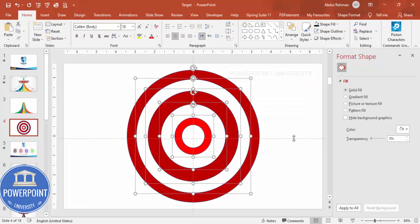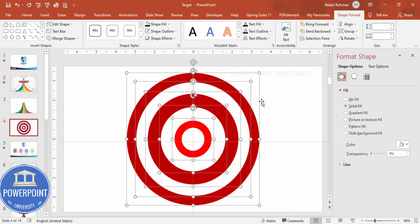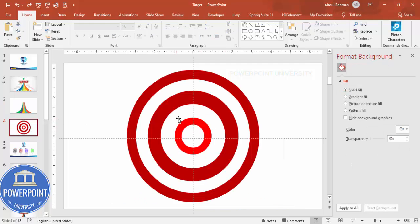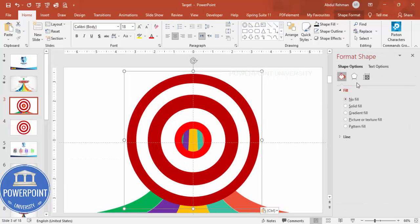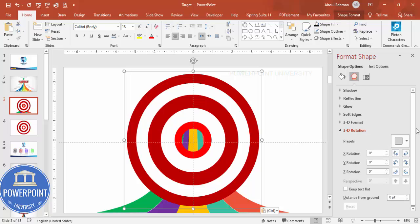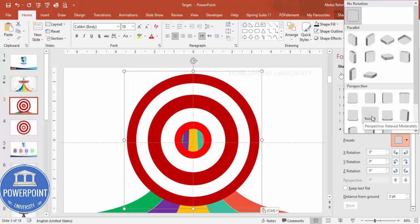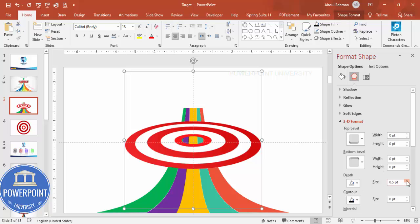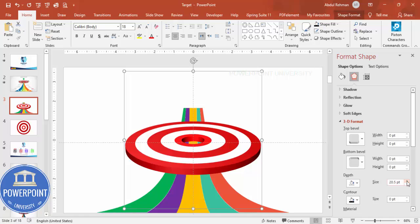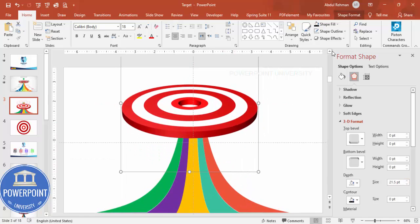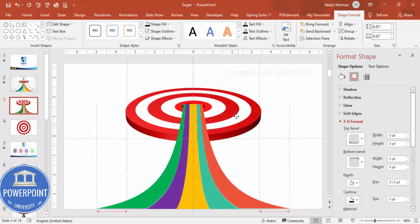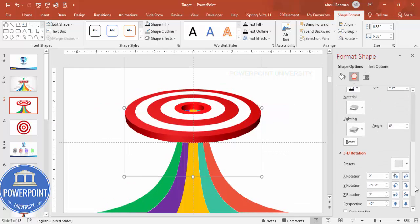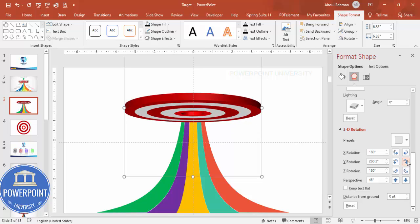Select all shapes, make sure no outline is applied, then press Ctrl+G to group them. Copy with Ctrl+C and paste with Ctrl+V onto the main slide. Go to Effects, 3D Rotation, Presets, and choose Perspective Relaxed Moderately. Reduce the Y rotation to tilt it, then go to 3D Format and add depth to give it a three-dimensional target board look.